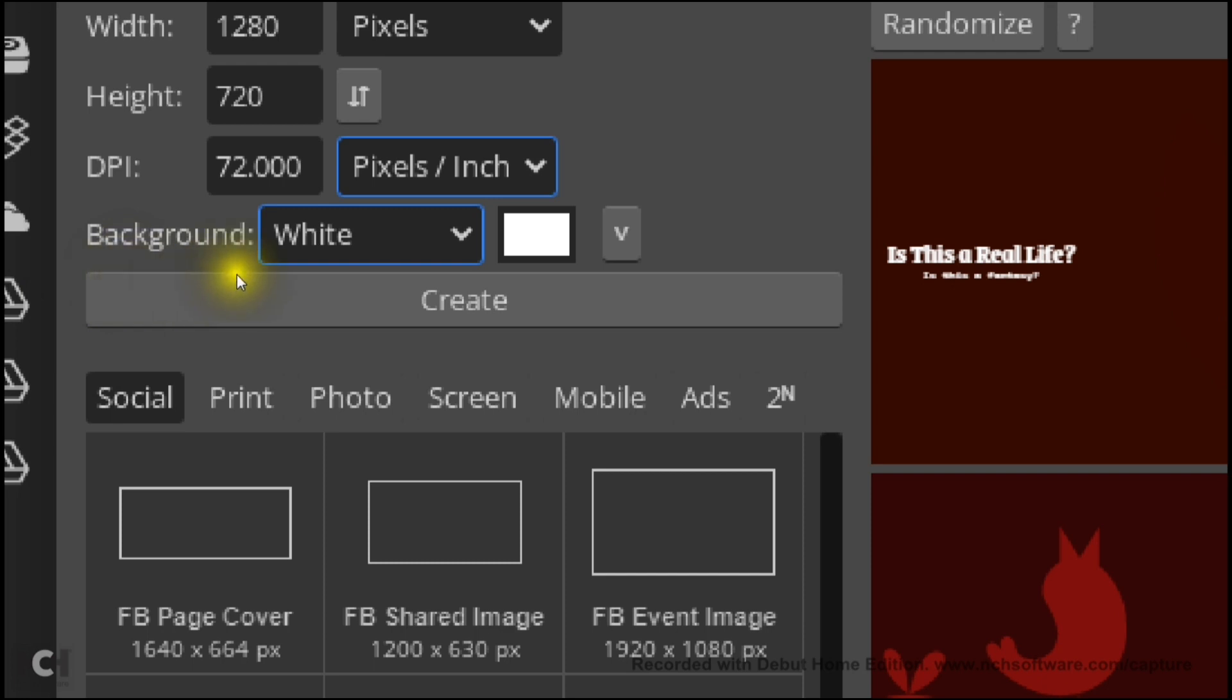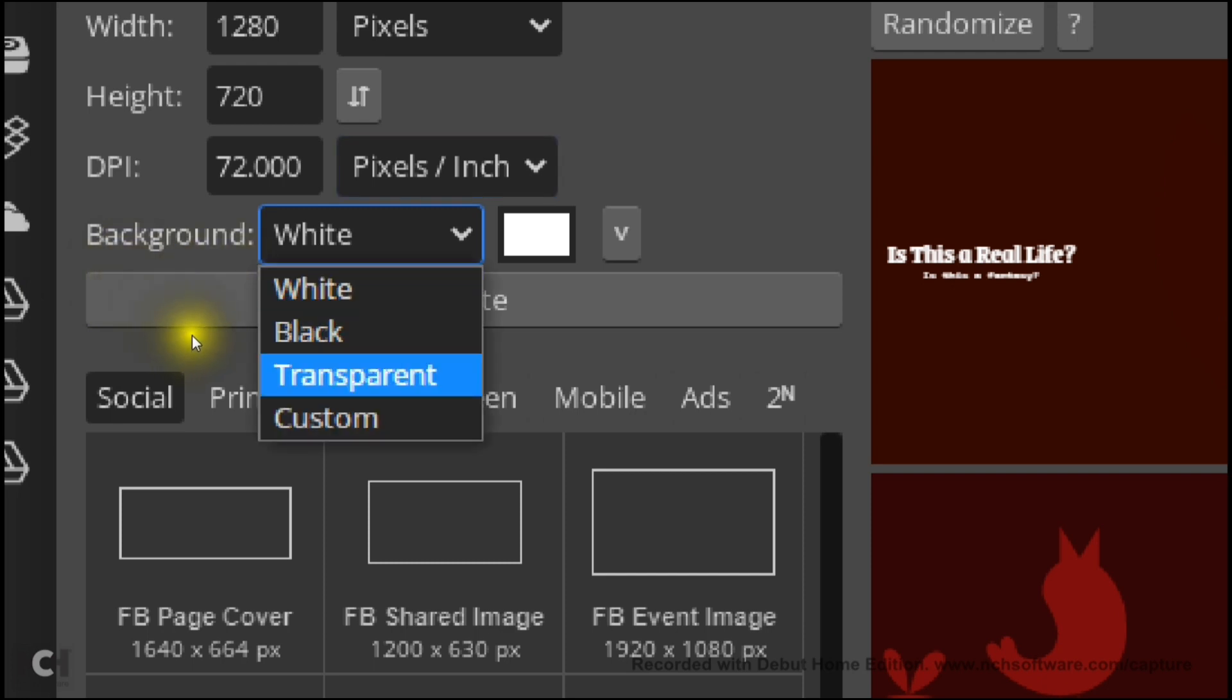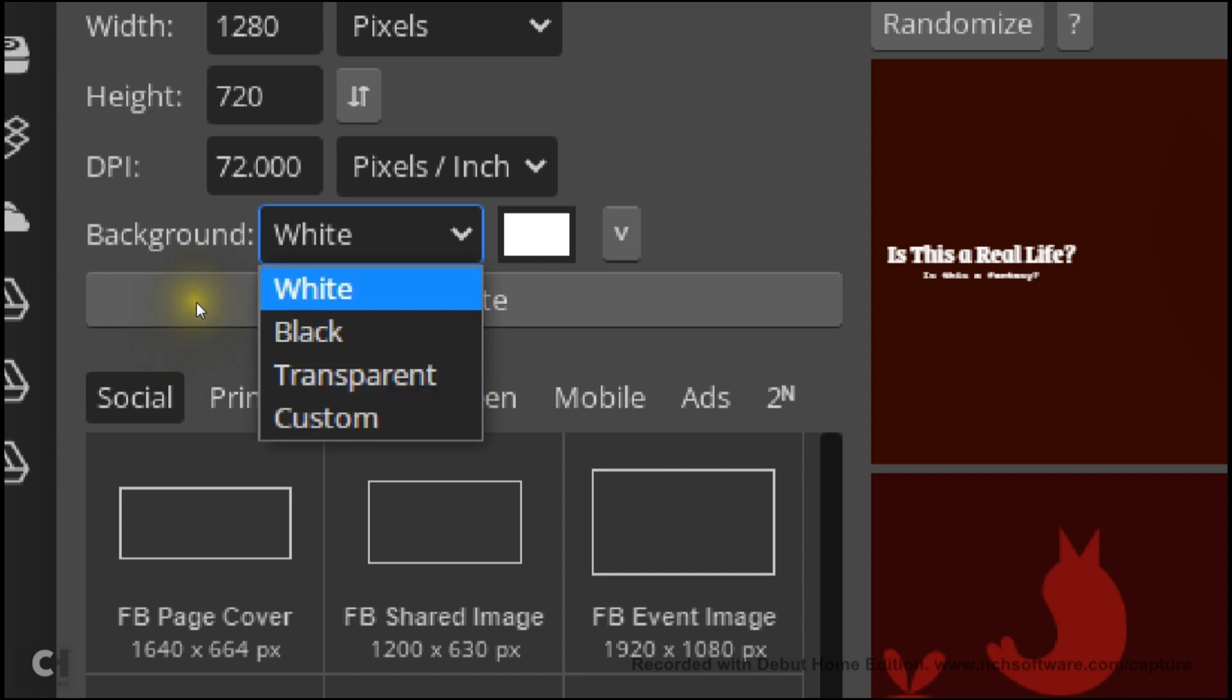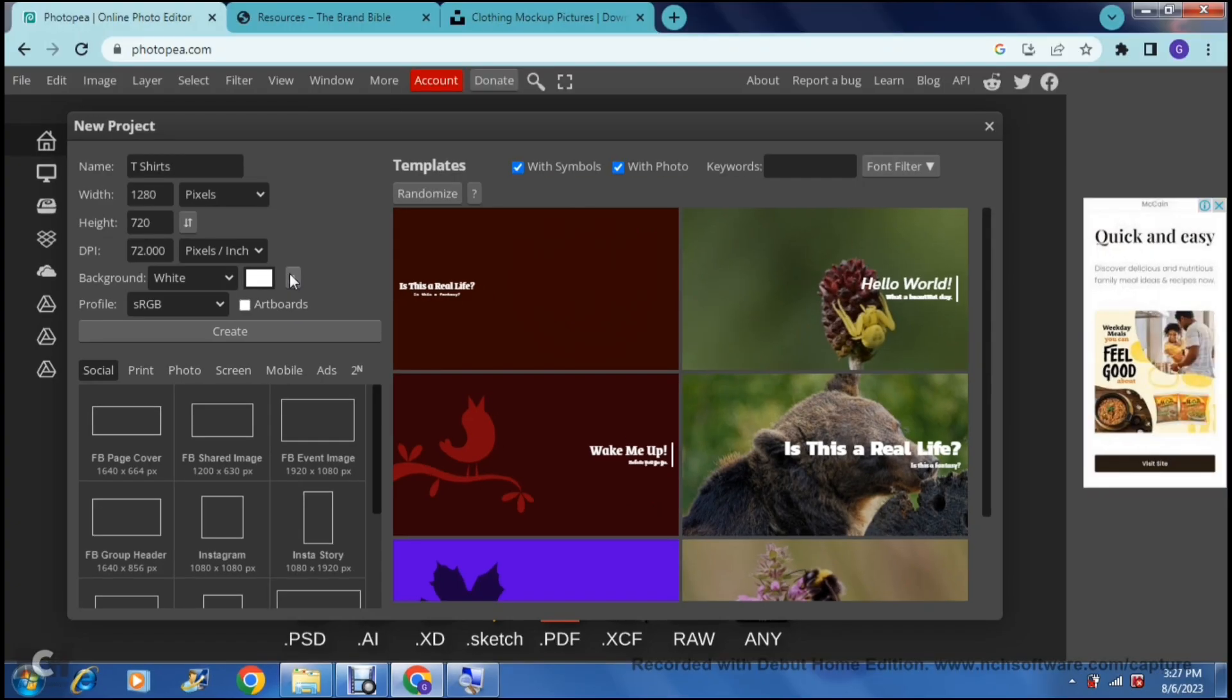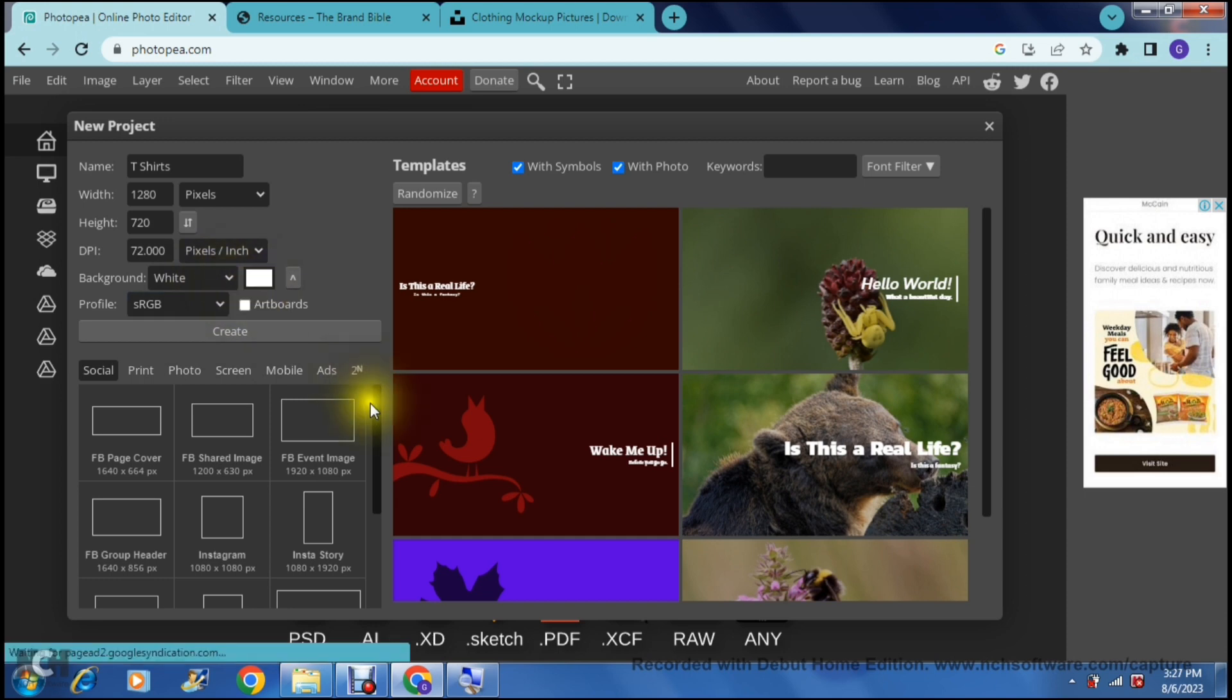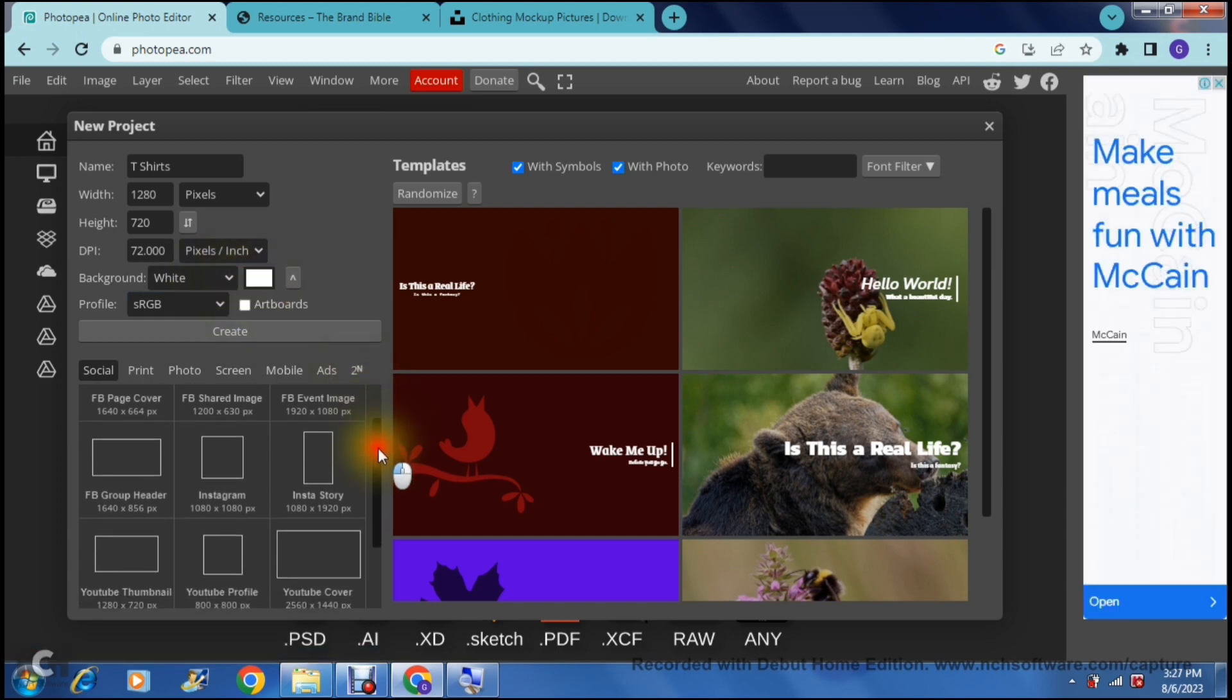The background is white or we can make it black or we can make it transparent or we can customize it. For now I'm going to leave it white. You can see that there is a more option so you have a couple other bits and pieces that you can select. Once you have defined those settings,